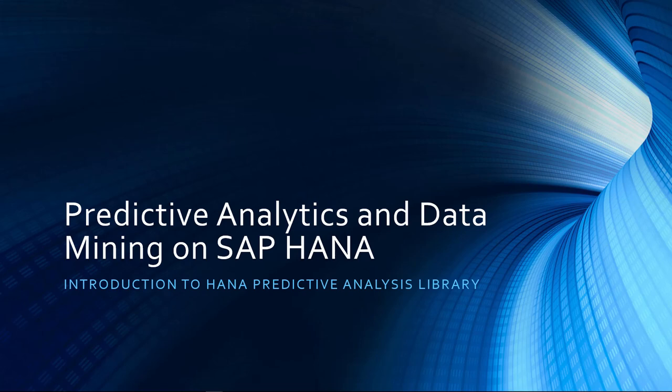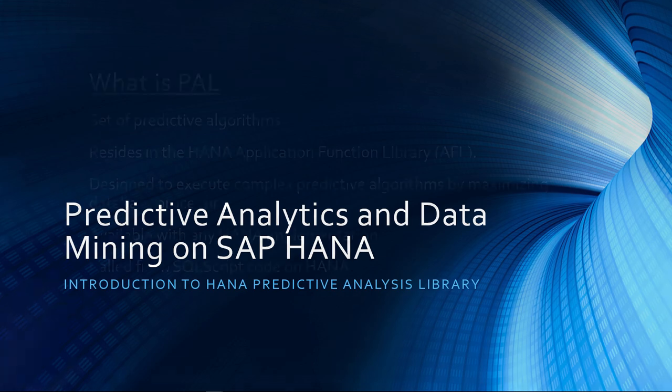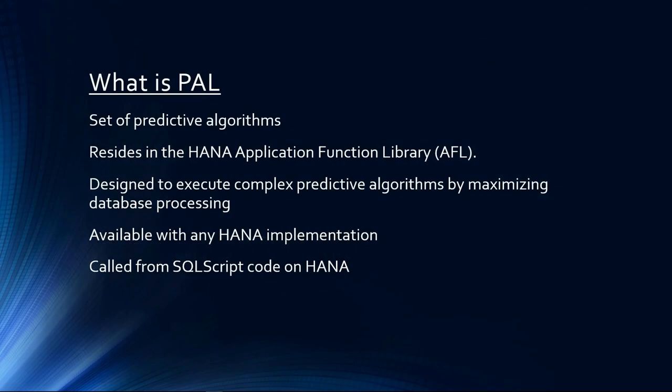Welcome to this introduction to HANA Predictive Analytics Library lecture. So first of all, what is PAL?